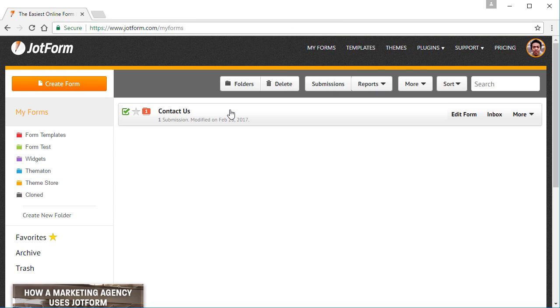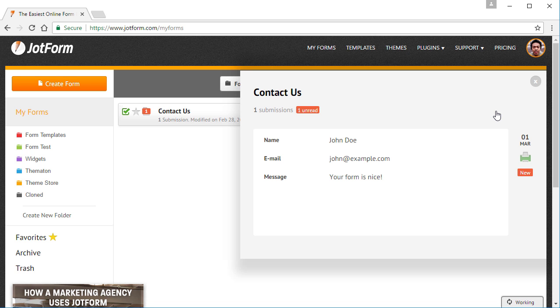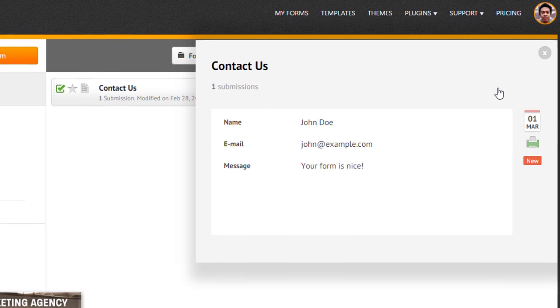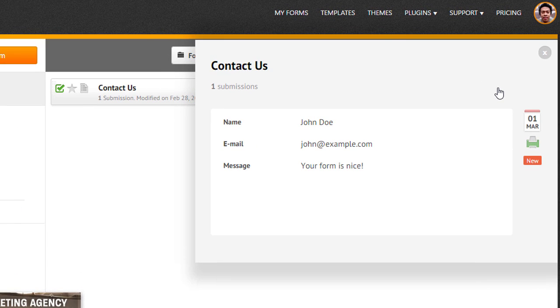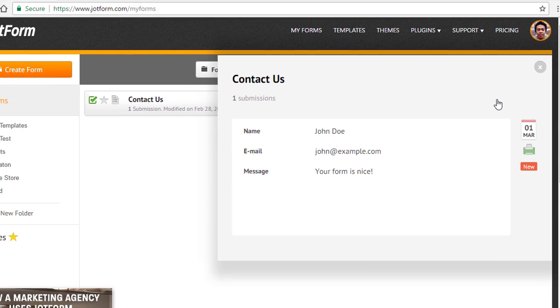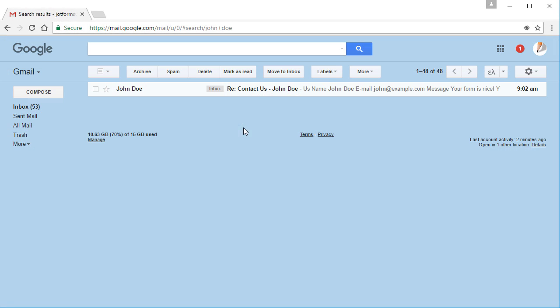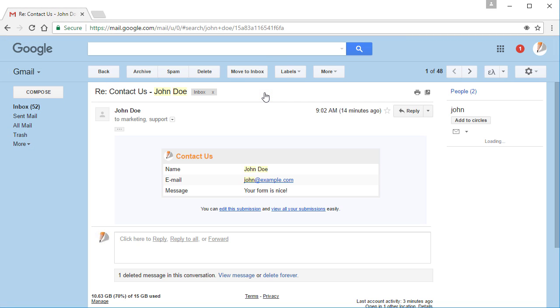New submissions will be indicated in your MyForms dashboard and can be previewed from there. Because you also set up an email notification for the form, you'll receive an email notification each time you receive a submission.